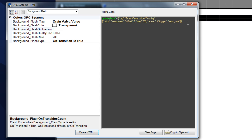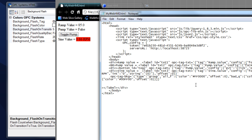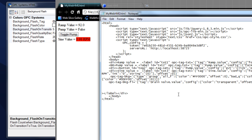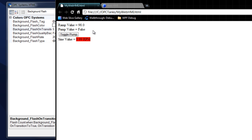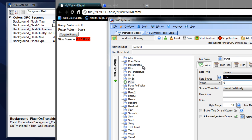I'll create the HTML, copy that to the clipboard, go back to our script, enter that, and save the file. Now let's refresh our application and set our drain valve to true. There's our flashing for five times. Set it to false, and then back to true.